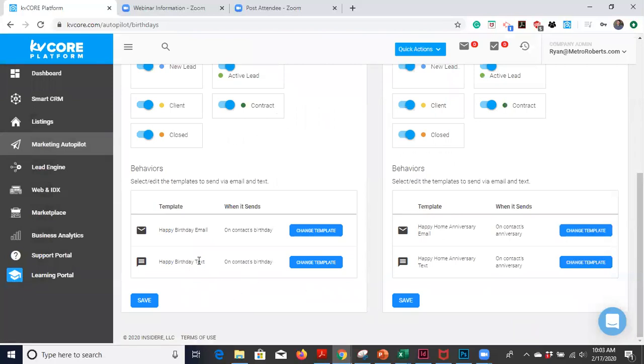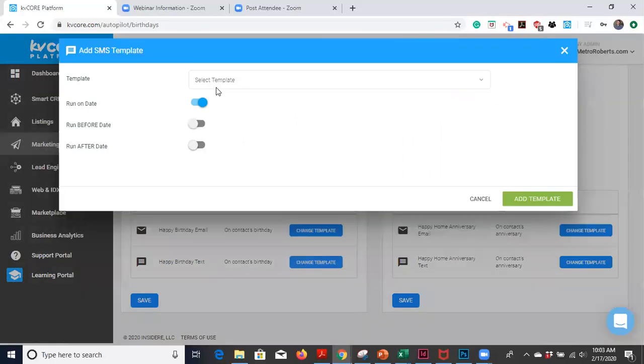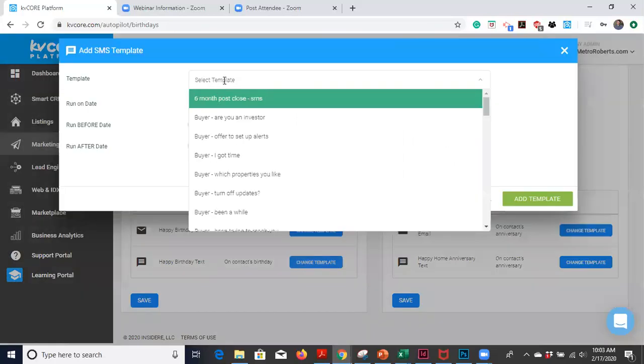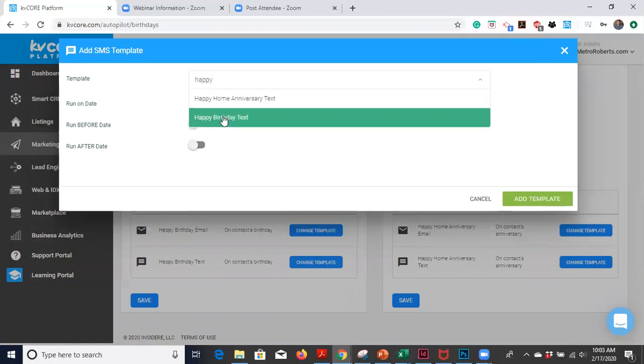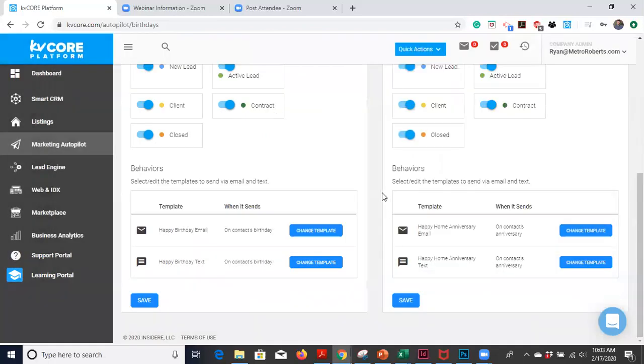Totally up to you. However you'd like to wish people a happy birthday. So you'd add the template. And there's a text template too. Happy birthday text. It's just going to read happy birthday. Enjoy today. Thanks for trusting me with your real estate needs. Boom. Very good. So I'll add that template.